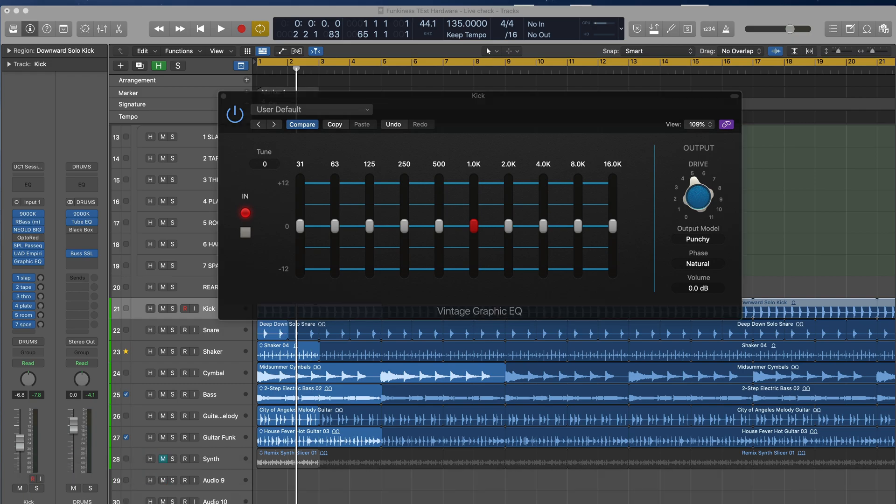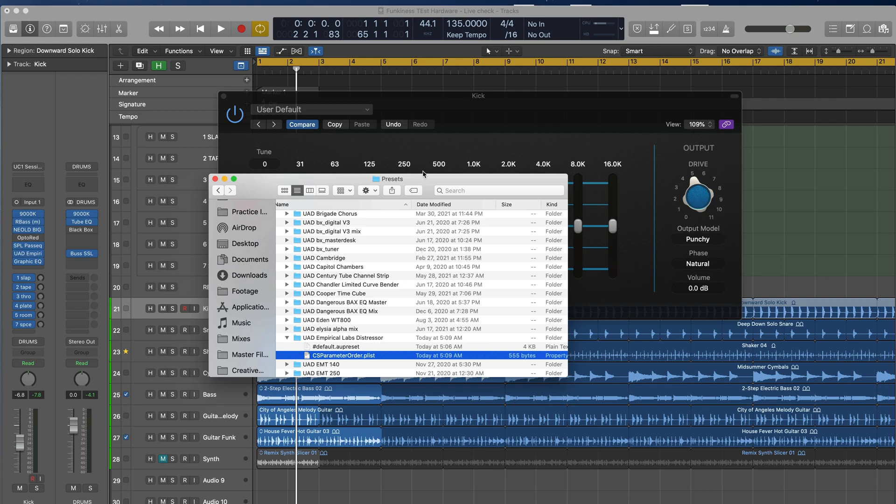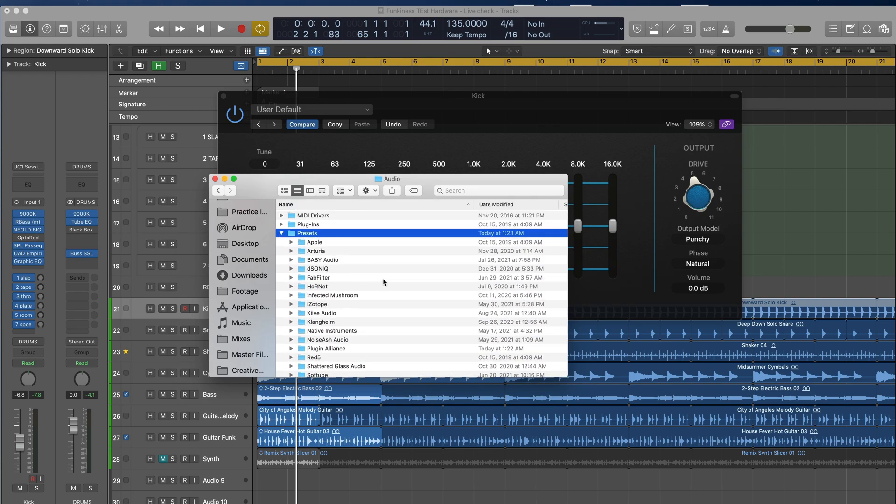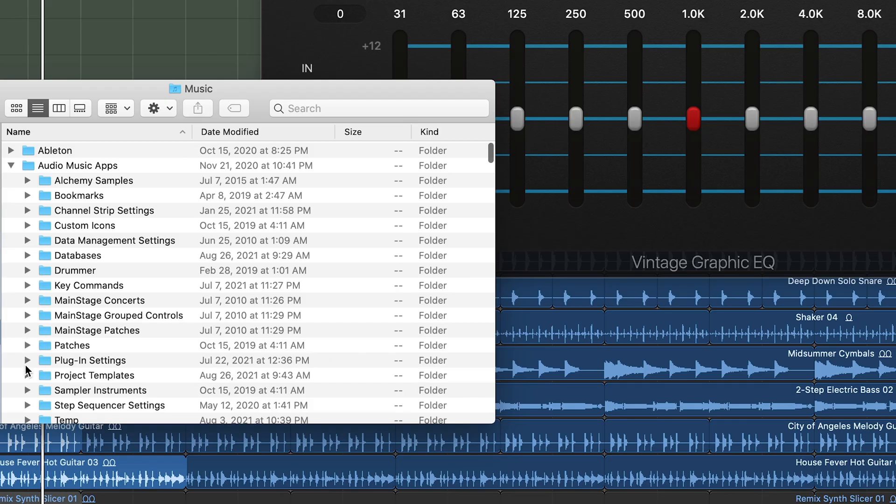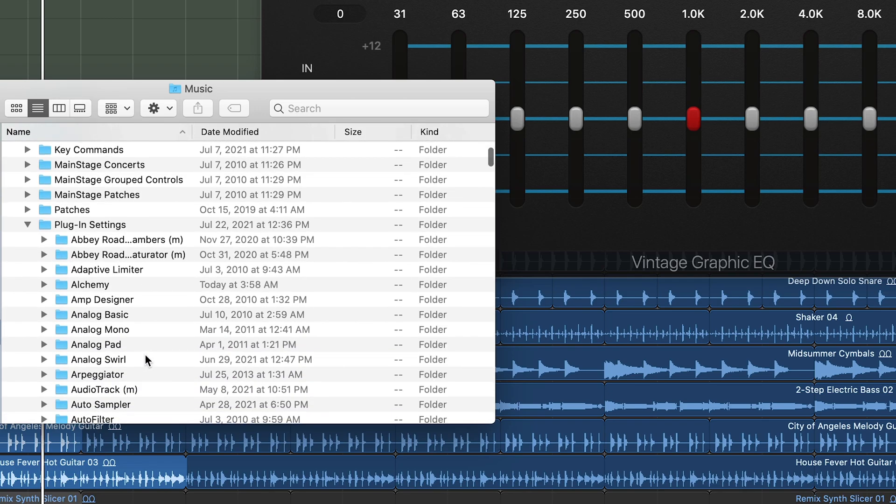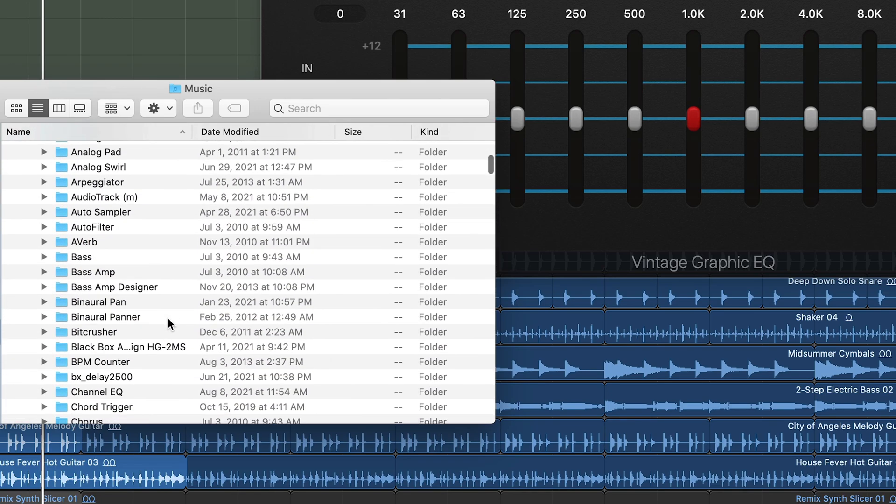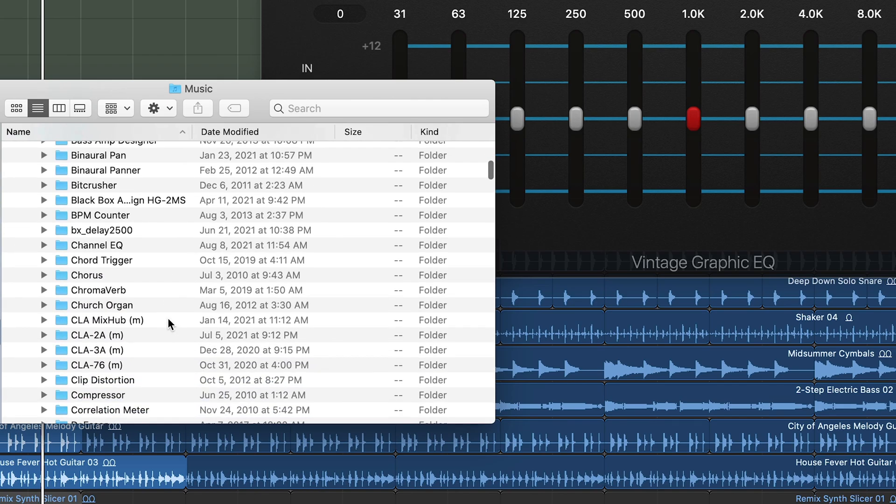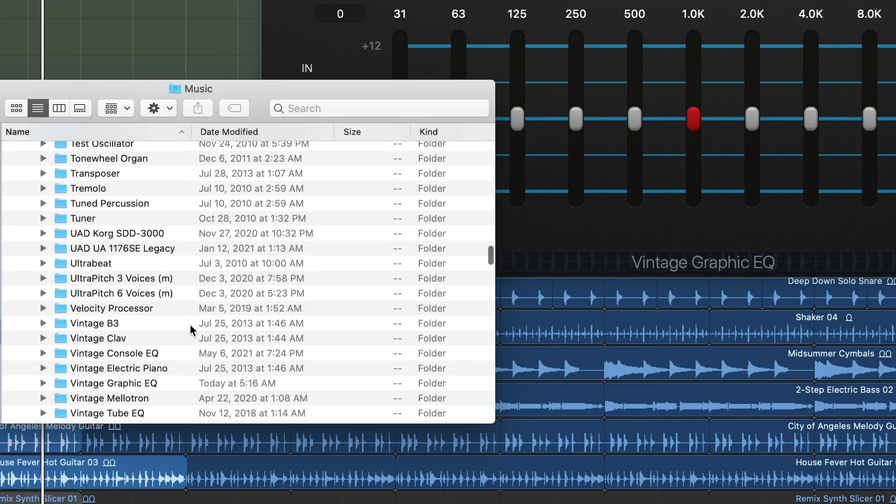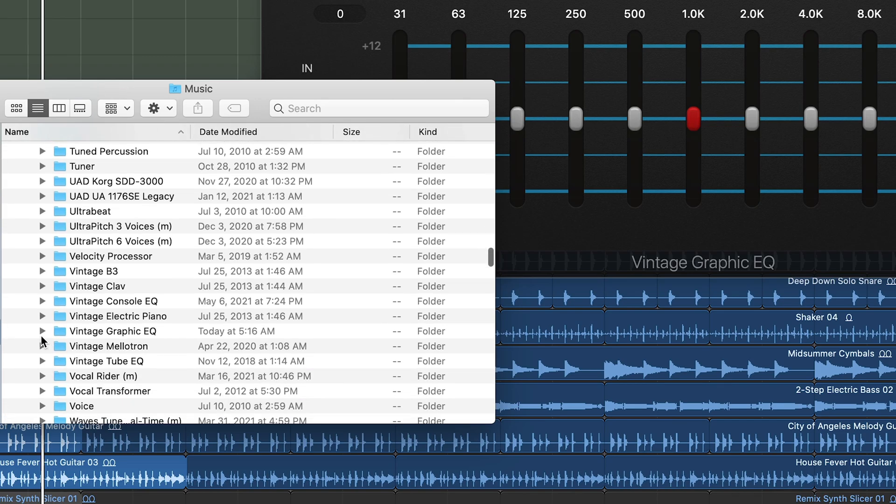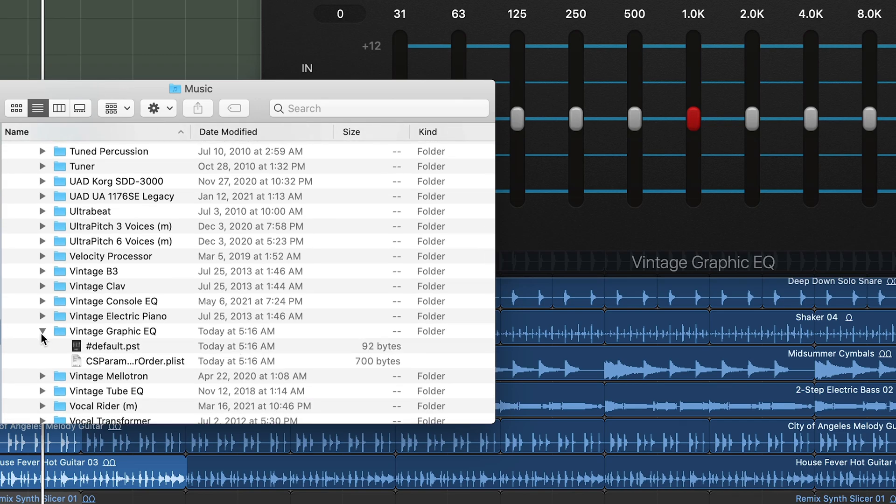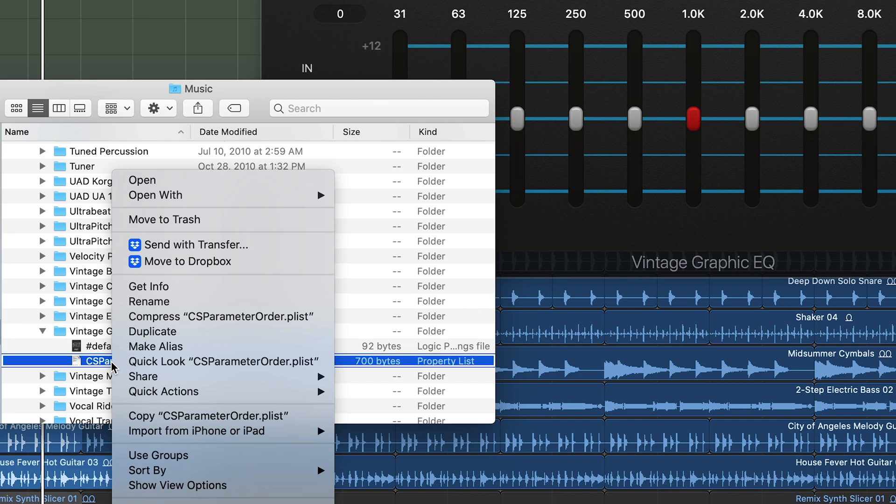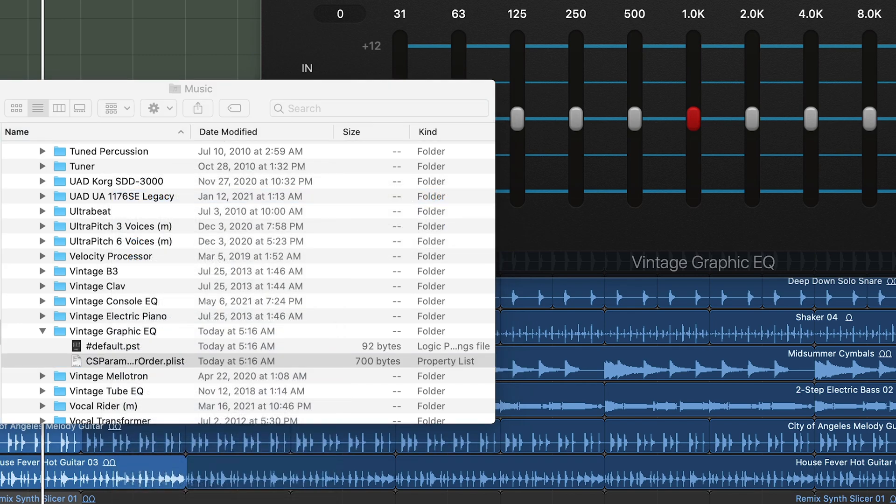And this is, since it's a Logic plugin, it is in Music, Music Apps, and then Plugin Settings there. But you'll find the other plugins in the regular plugin settings. So navigate down to vintage graphic EQ. And here it is. And we're going to open this with the plist editor that we downloaded.